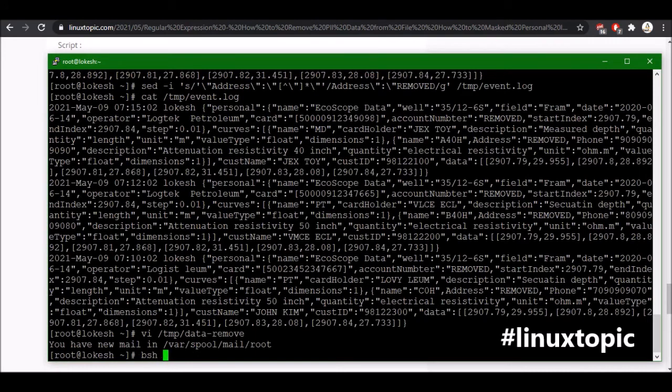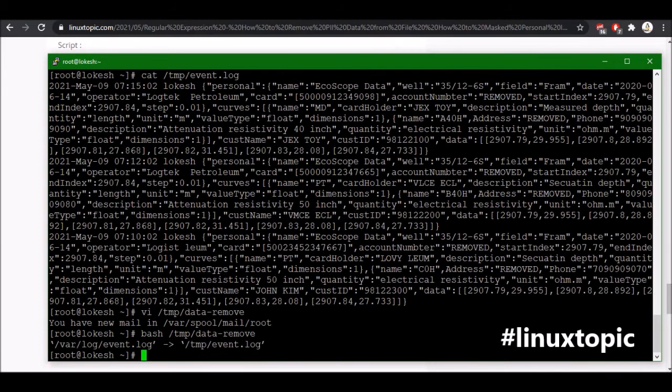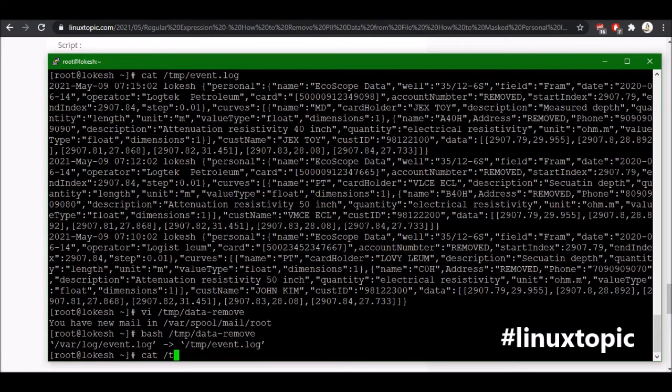Now we can just execute bash and then, okay so it's copied and done. Then we can just cat this file.